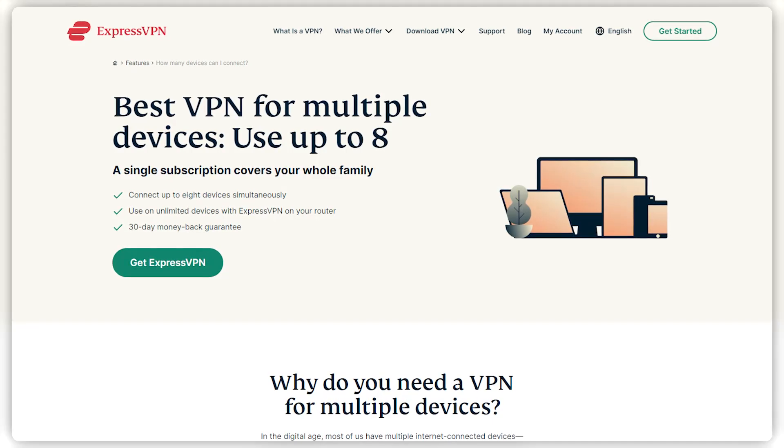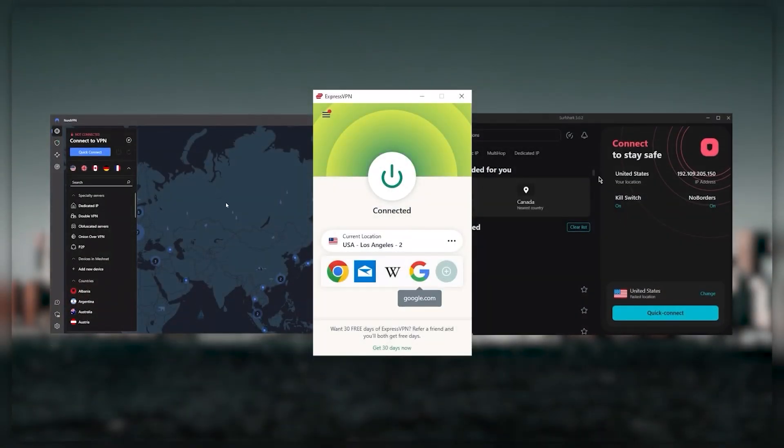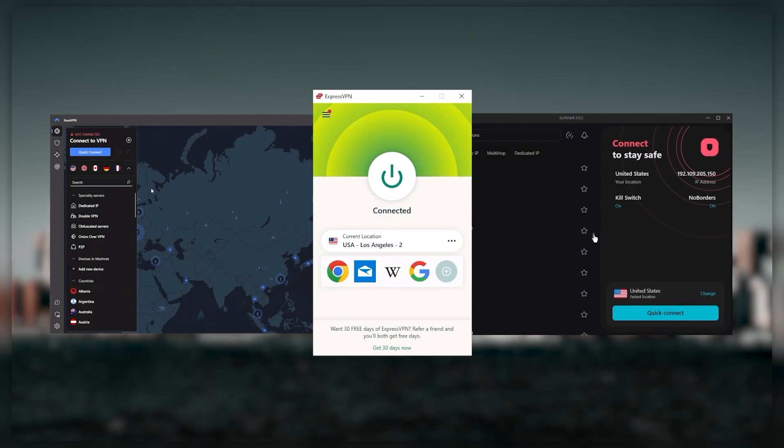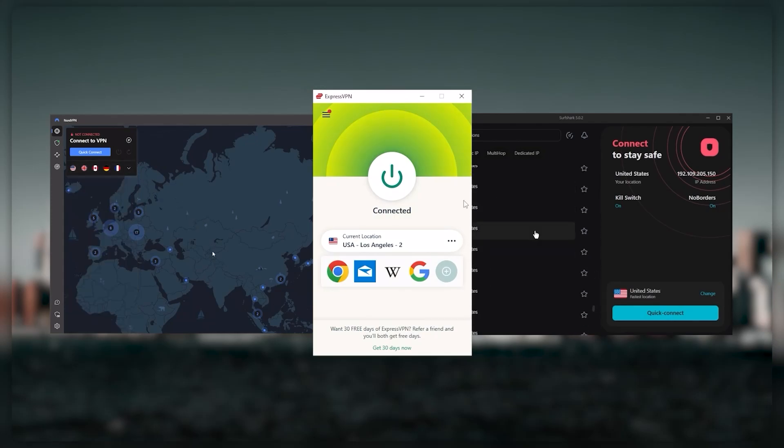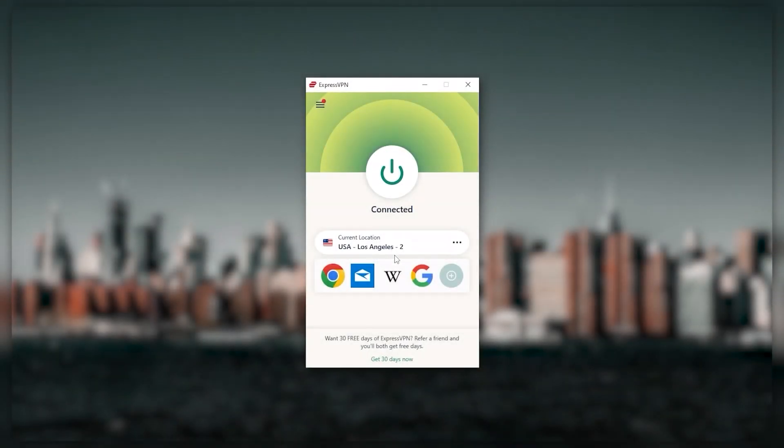Ultimately, whenever people ask what the best, most reliable VPN is and don't mind spending a few extra dollars to ensure the highest levels of reliability, ExpressVPN is my go-to choice for those looking for a premium VPN.